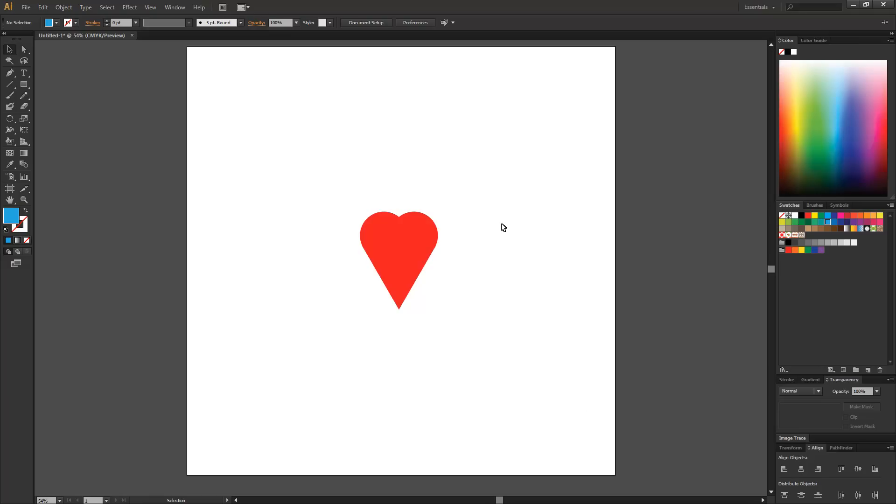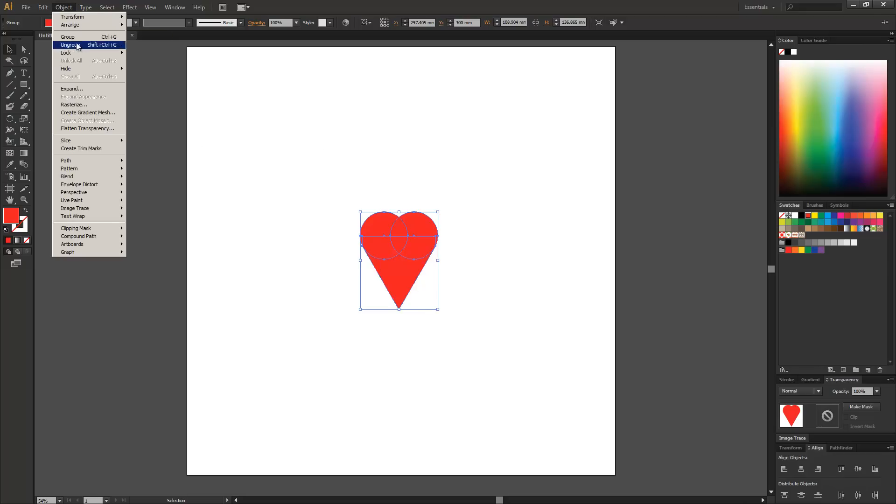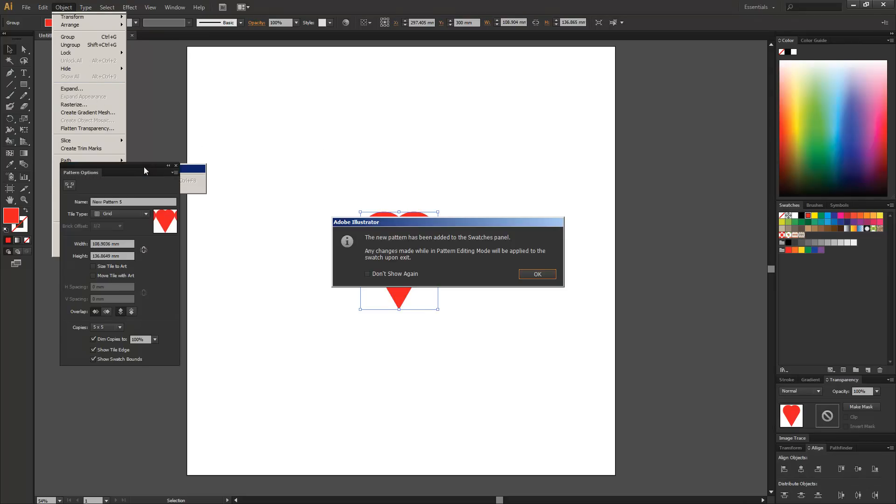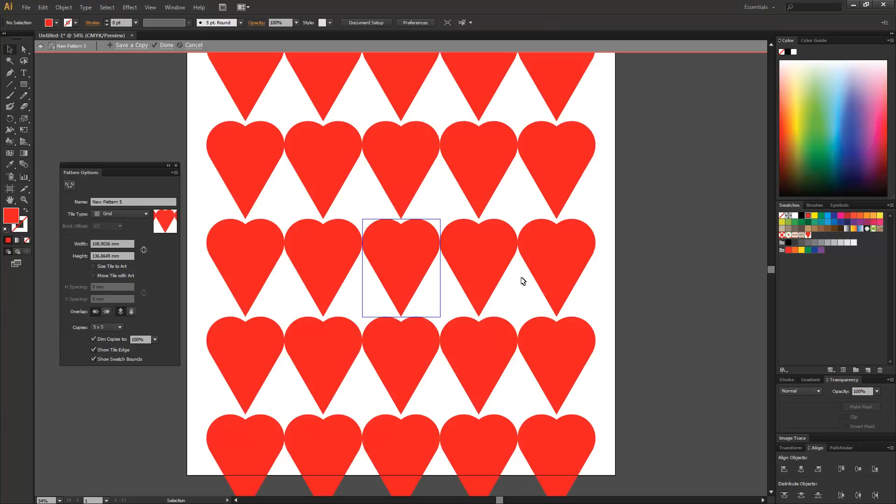We're going to jump straight into it and as you can see we have a simple love heart here. So I'm just going to select the love heart and then do Object, Pattern and Make. We get this little pop up that says that the patterns are added to the swatches panel. Any changes that you make because it is in an isolation mode will be applied to the swatch upon exit. So we should go okay.